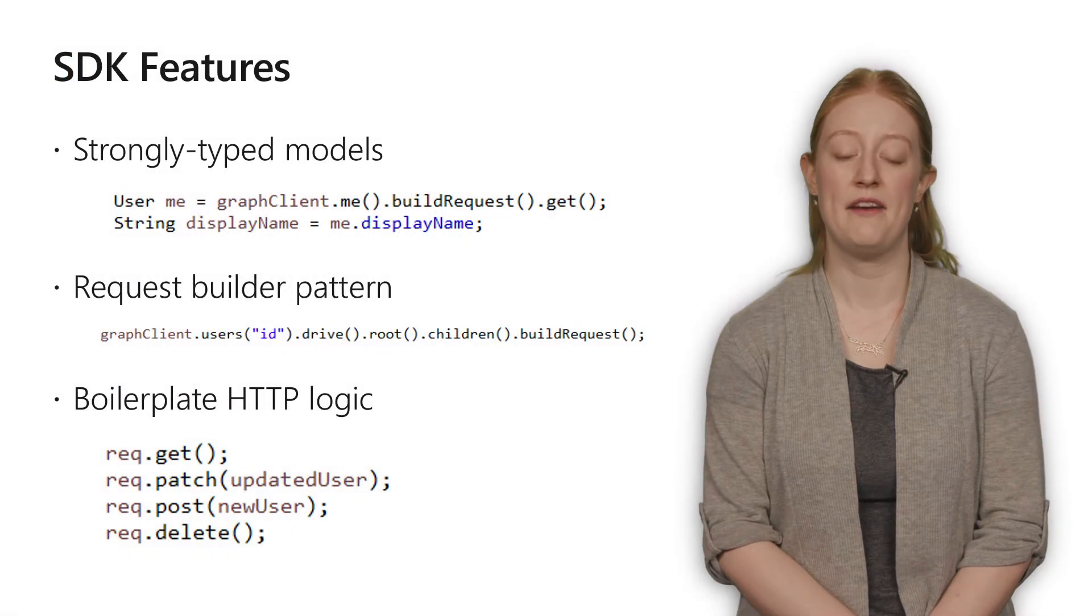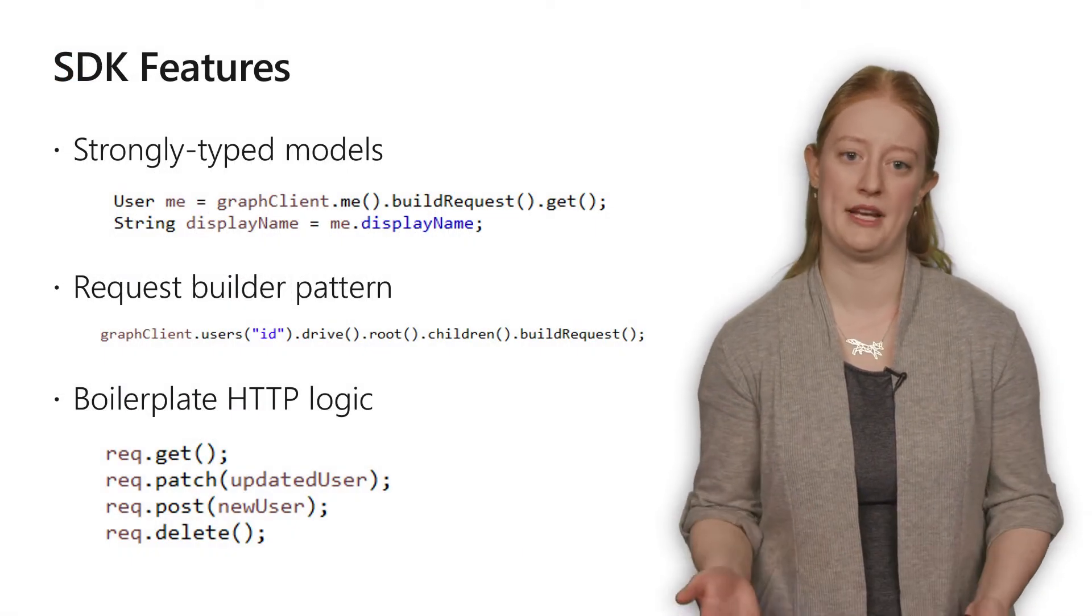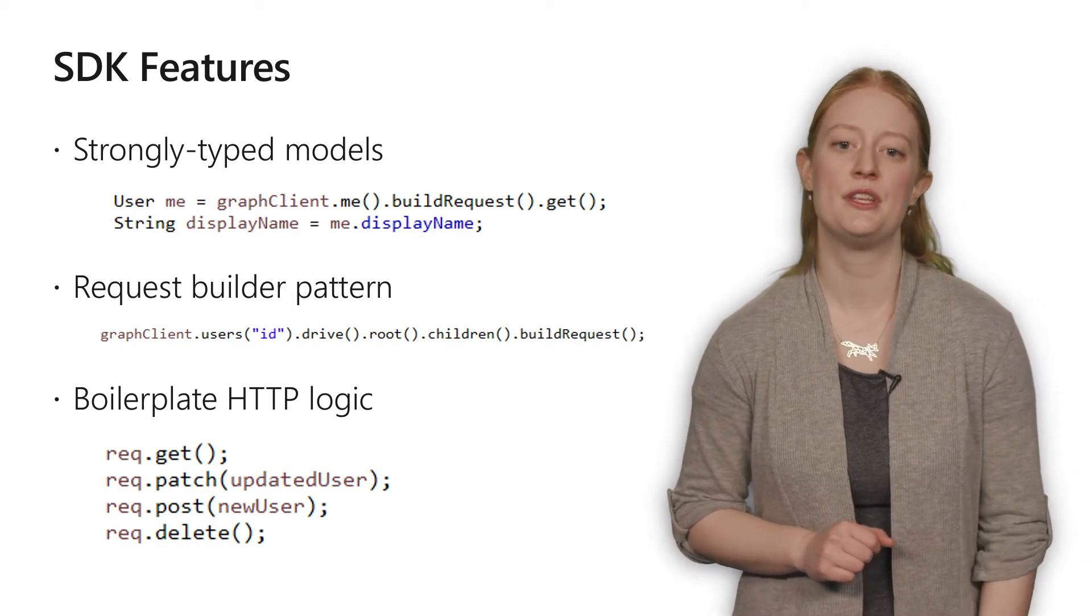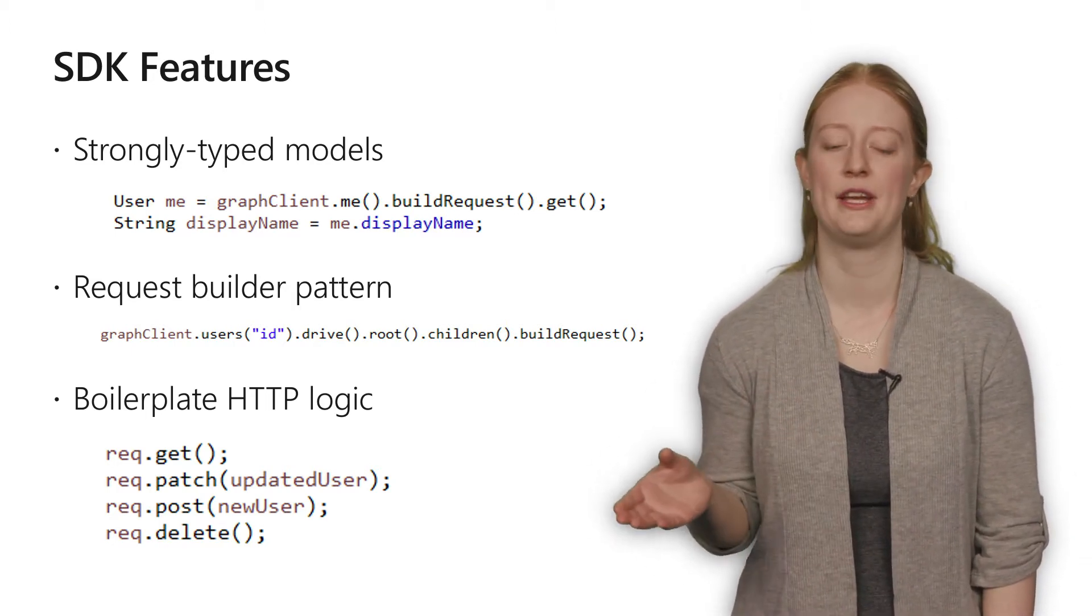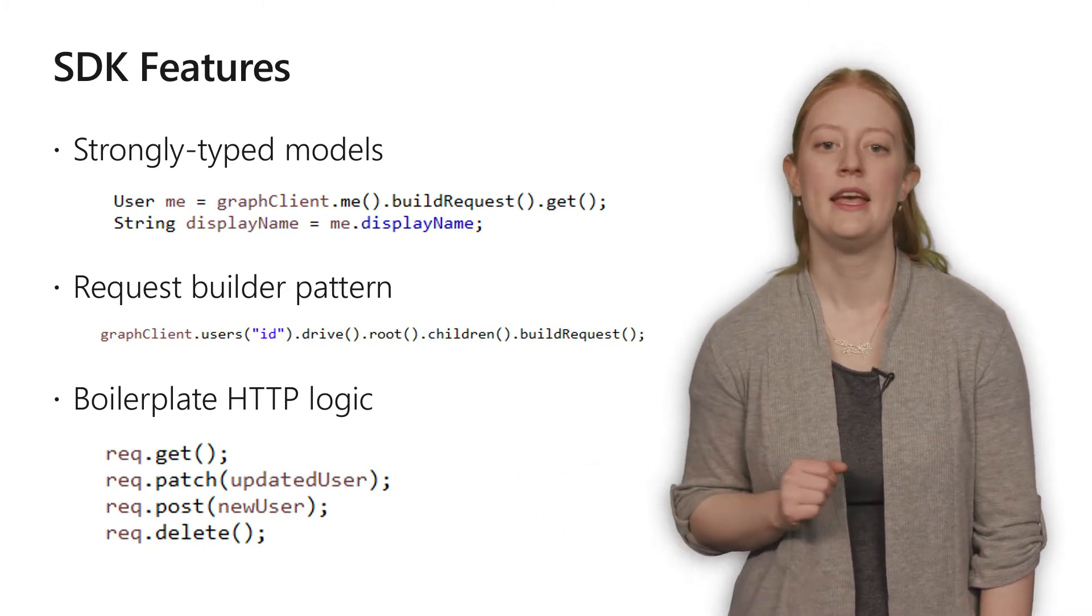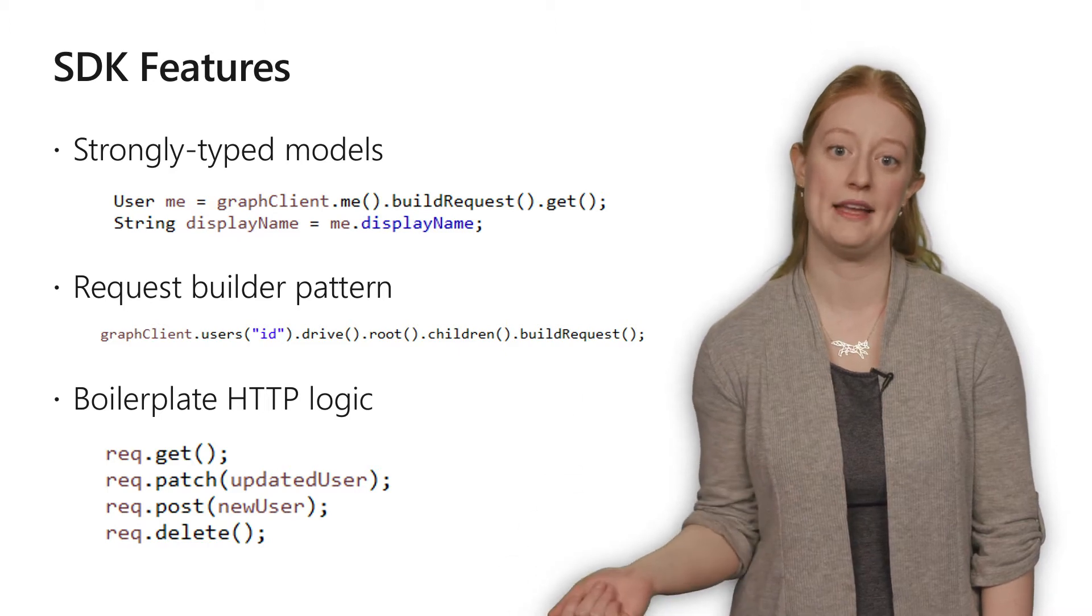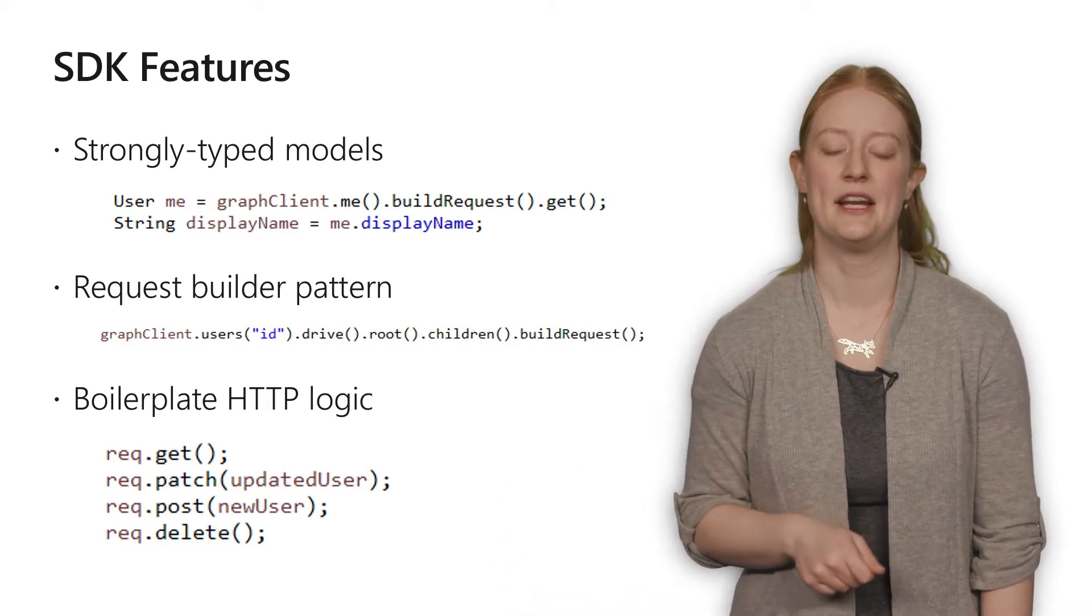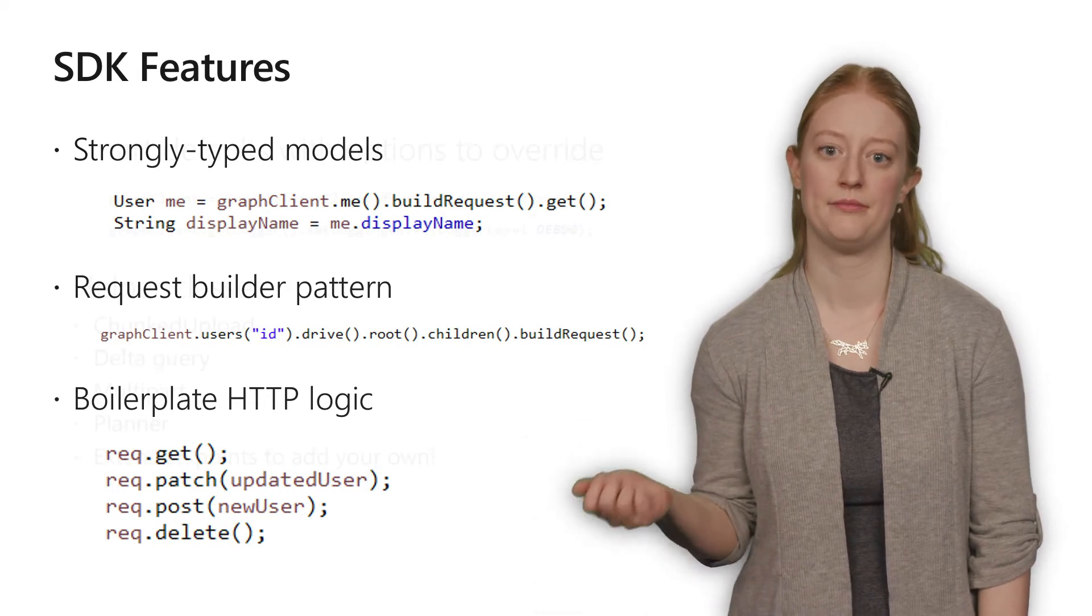The Java SDK features strongly type models for all the objects on the V 1.0 endpoint. It uses a request builder pattern to build up URLs to naturally create your navigation paths through graph. It also handles the boilerplate logic for sending and receiving requests so that you can work directly with the responses instead of writing HTTP connection logic yourself.